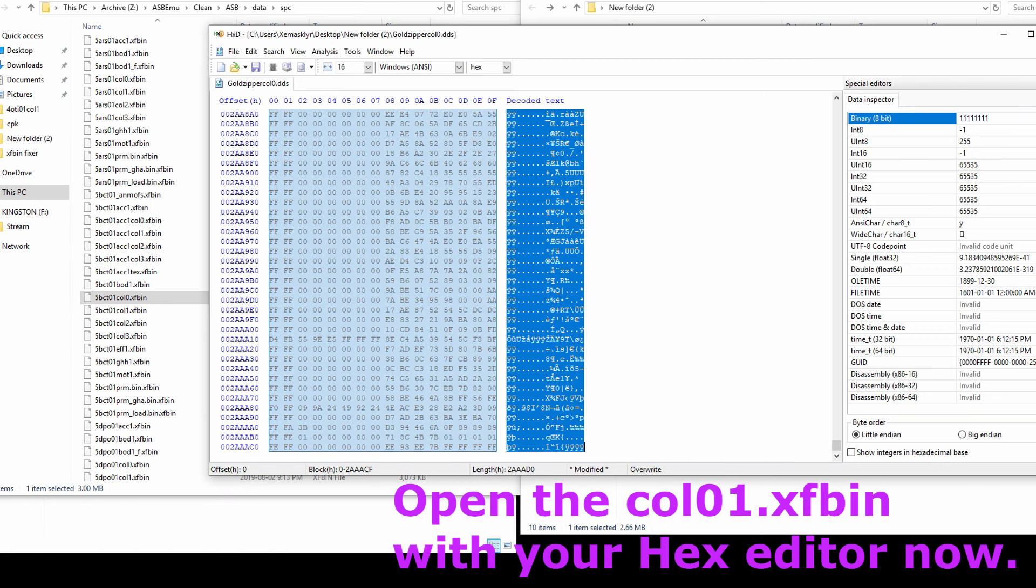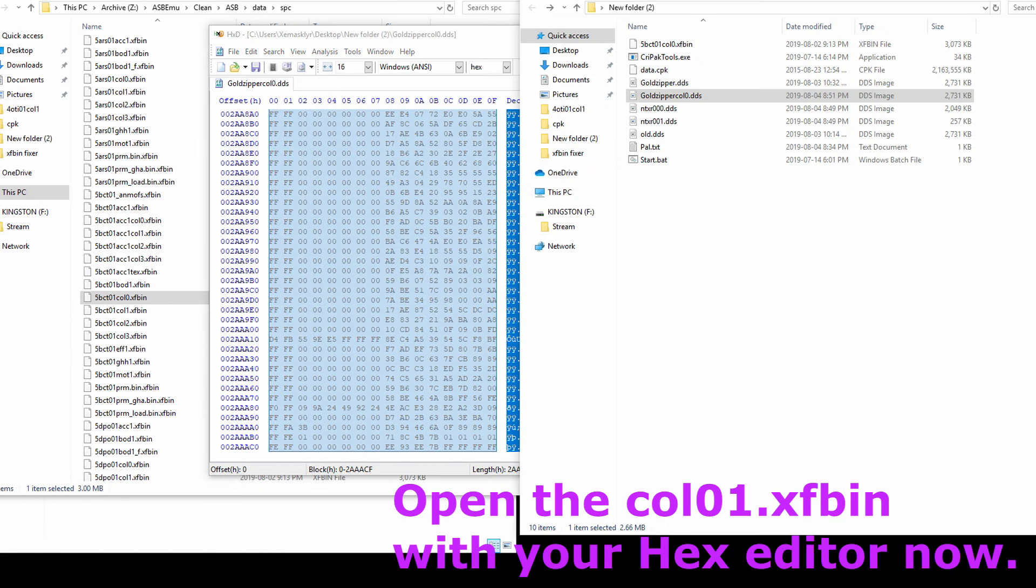Open your character color .xfbin file with hex editor.